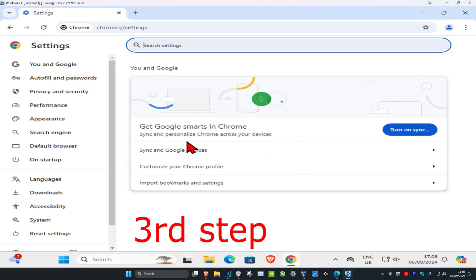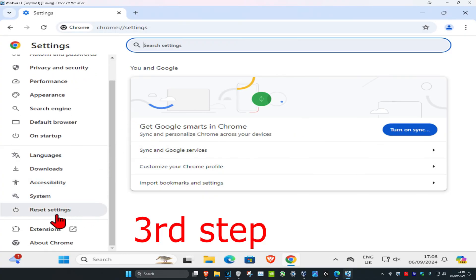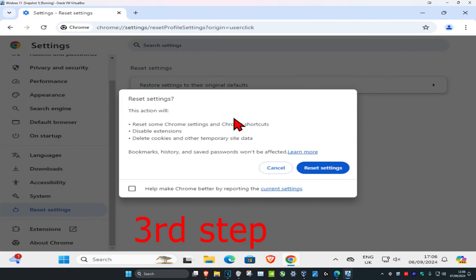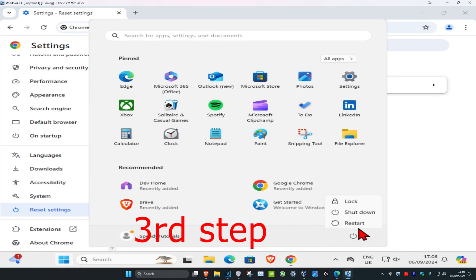Once you're in the web browser settings, scroll down and click on 'reset settings,' then click on 'restore settings to their original defaults.' Click 'reset settings.' Once you complete all these steps, restart your computer and then the problem should be fixed.